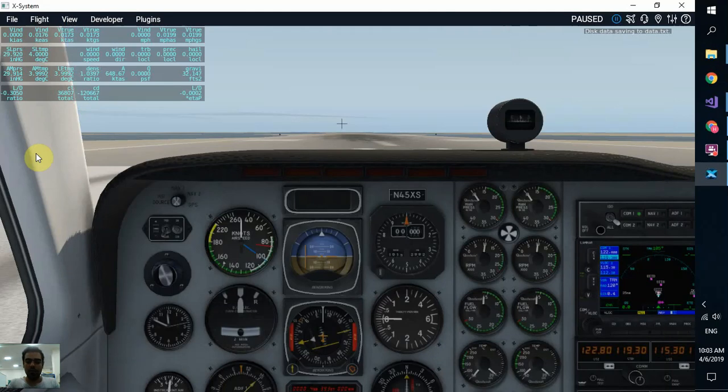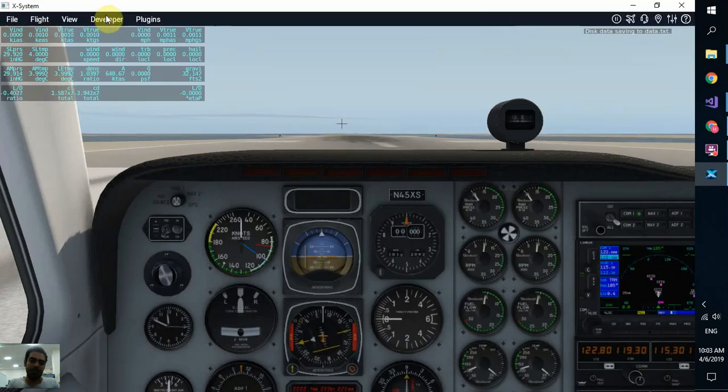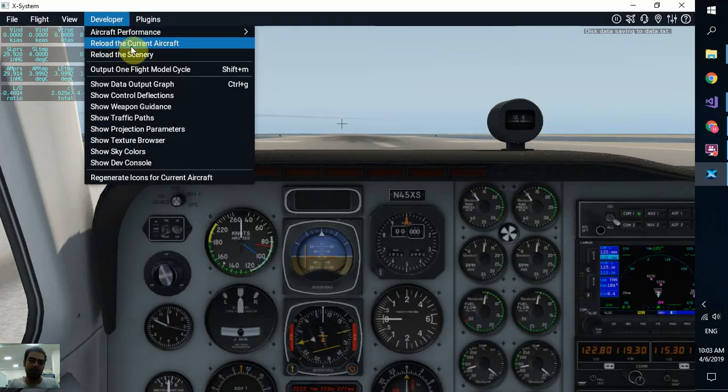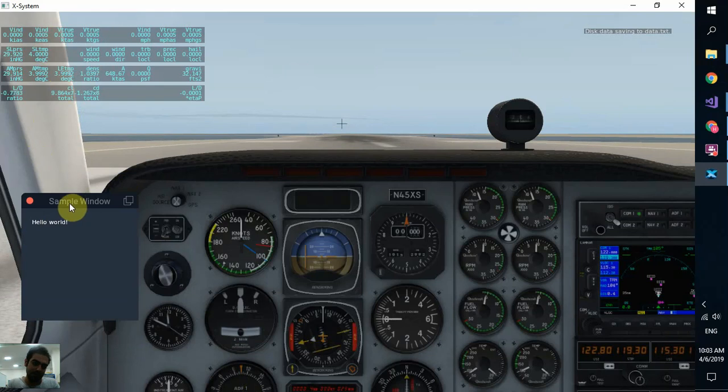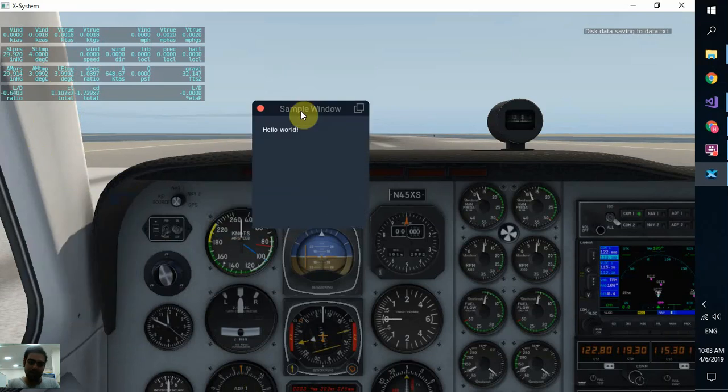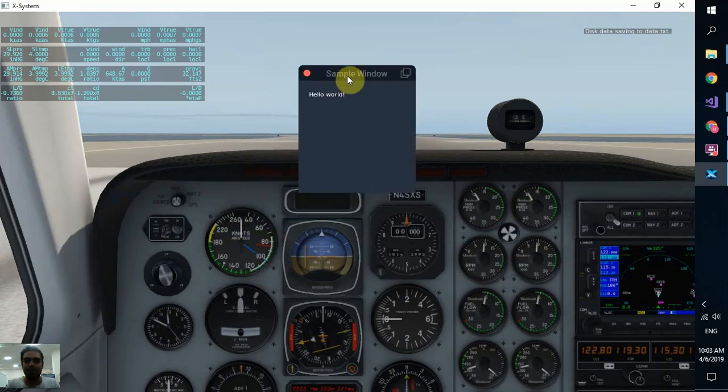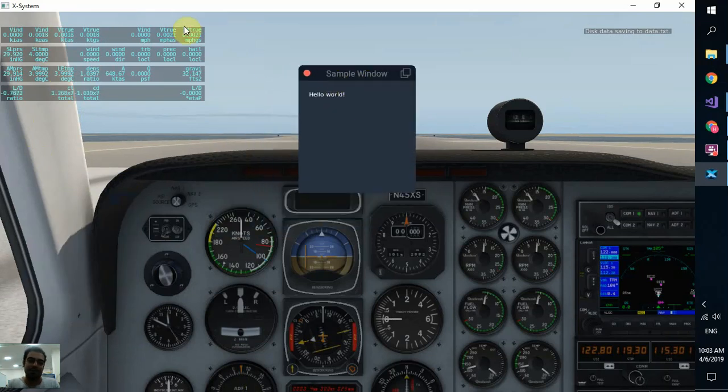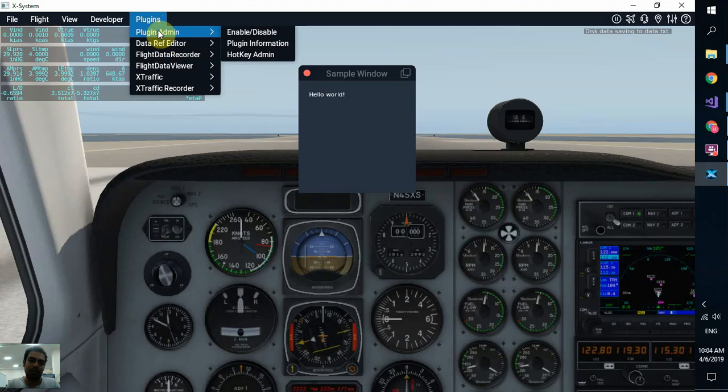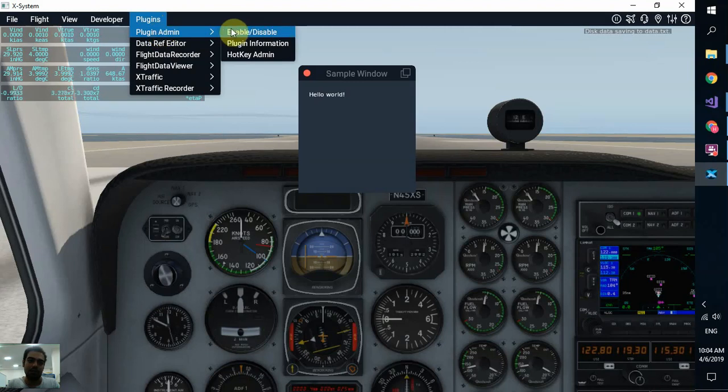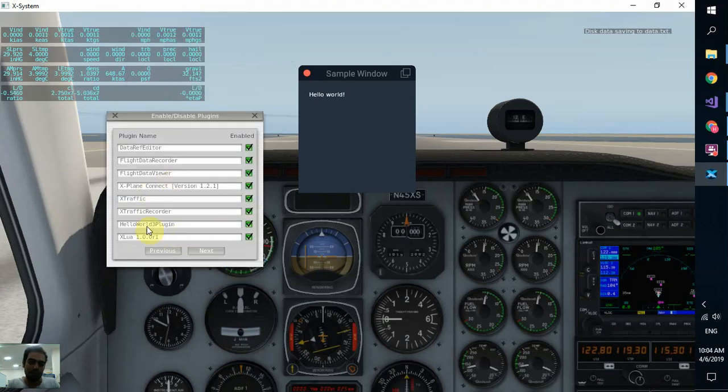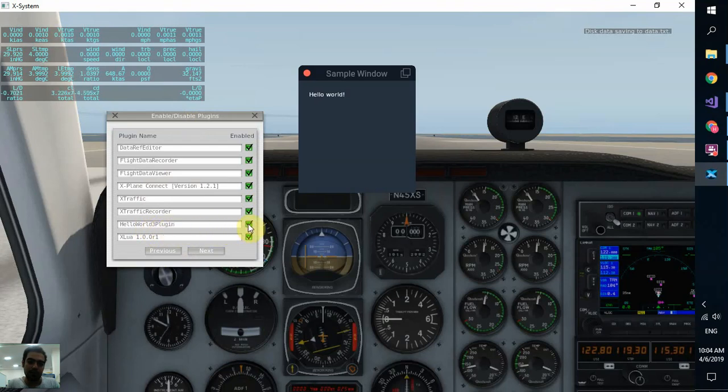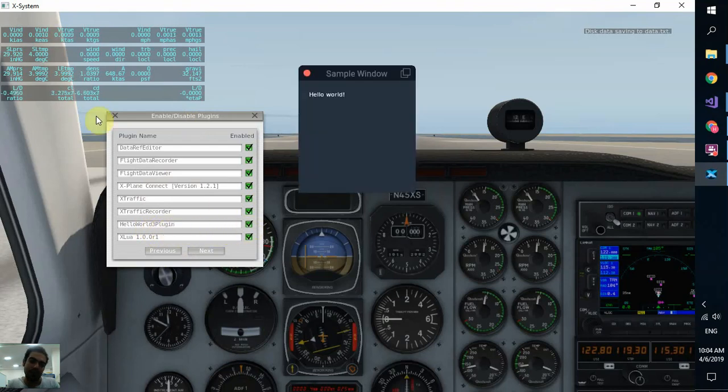Now what we need to do is open X-Plane. And we hope to see it. You can see we already built our first project. You can manage plugins from this menu. Plugin, you can enable or disable. You can see all the plugins. Hello World. You can disable or enable. So congratulations!